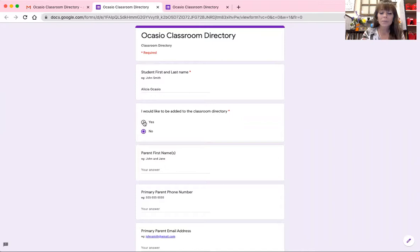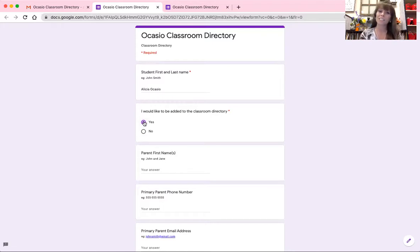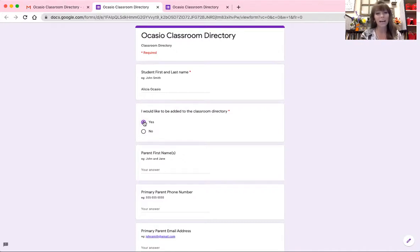It is completely up to you, but I will say in my three years here at Windsor Charter, there has been 100% parent participation. So if you're wondering whether most parents include their information or not, I would say yes — at least for my class they do — but again, no pressure.